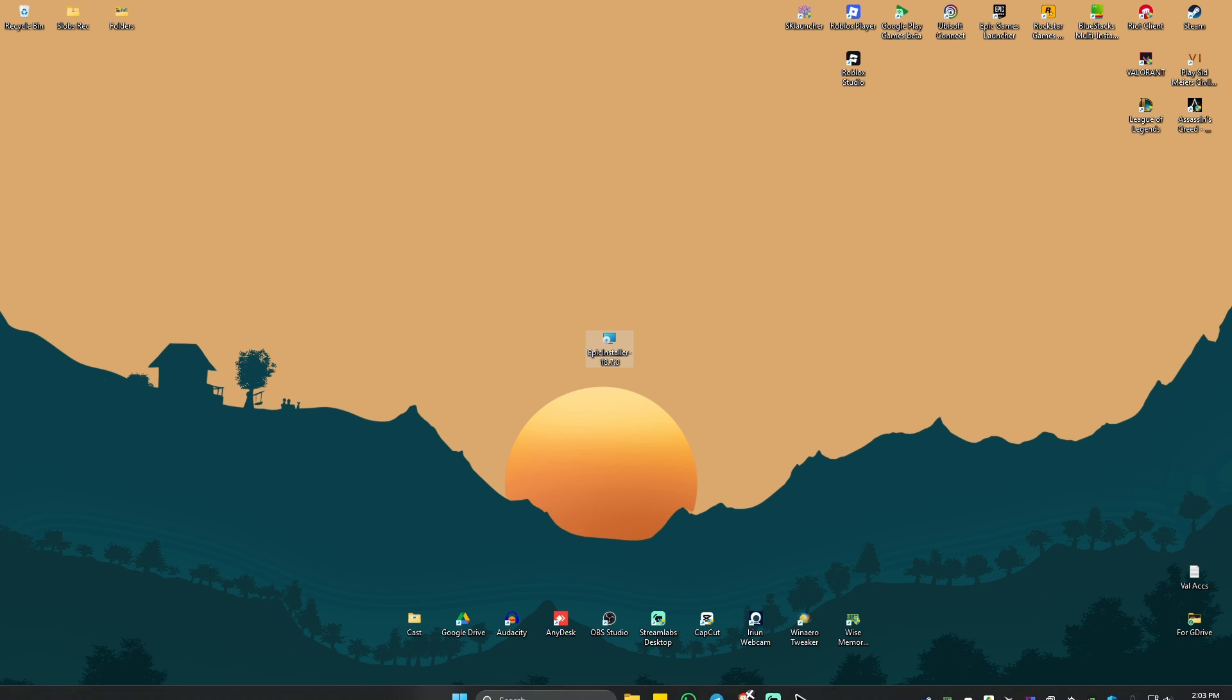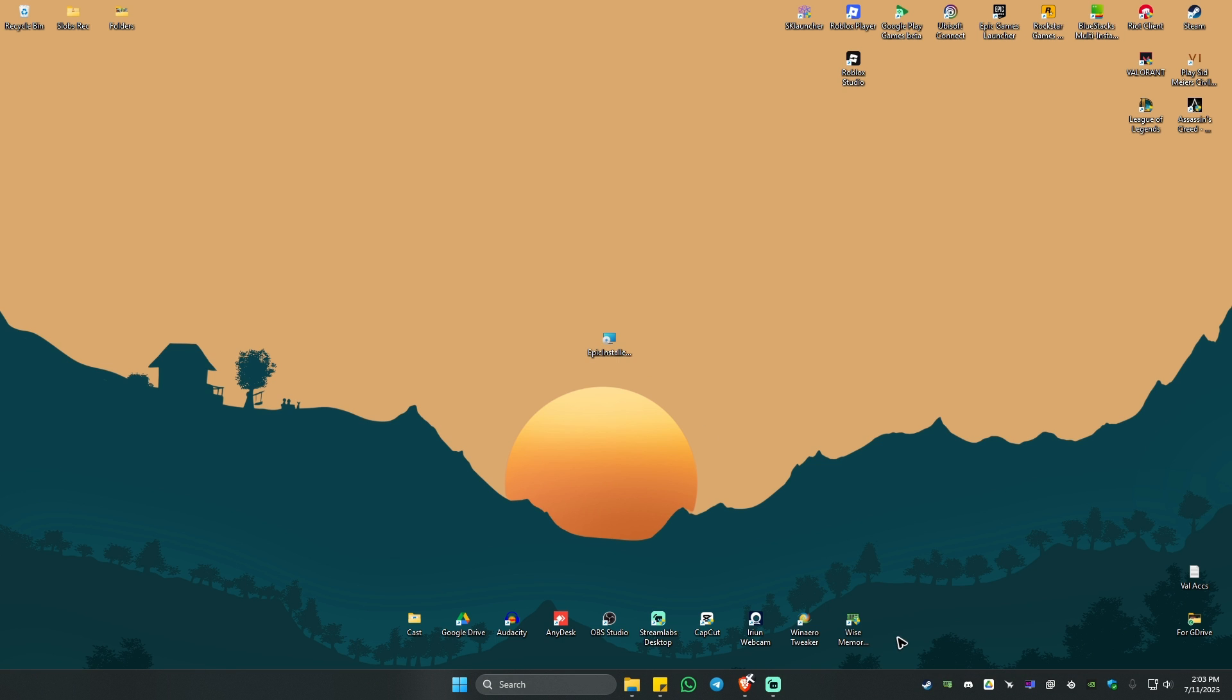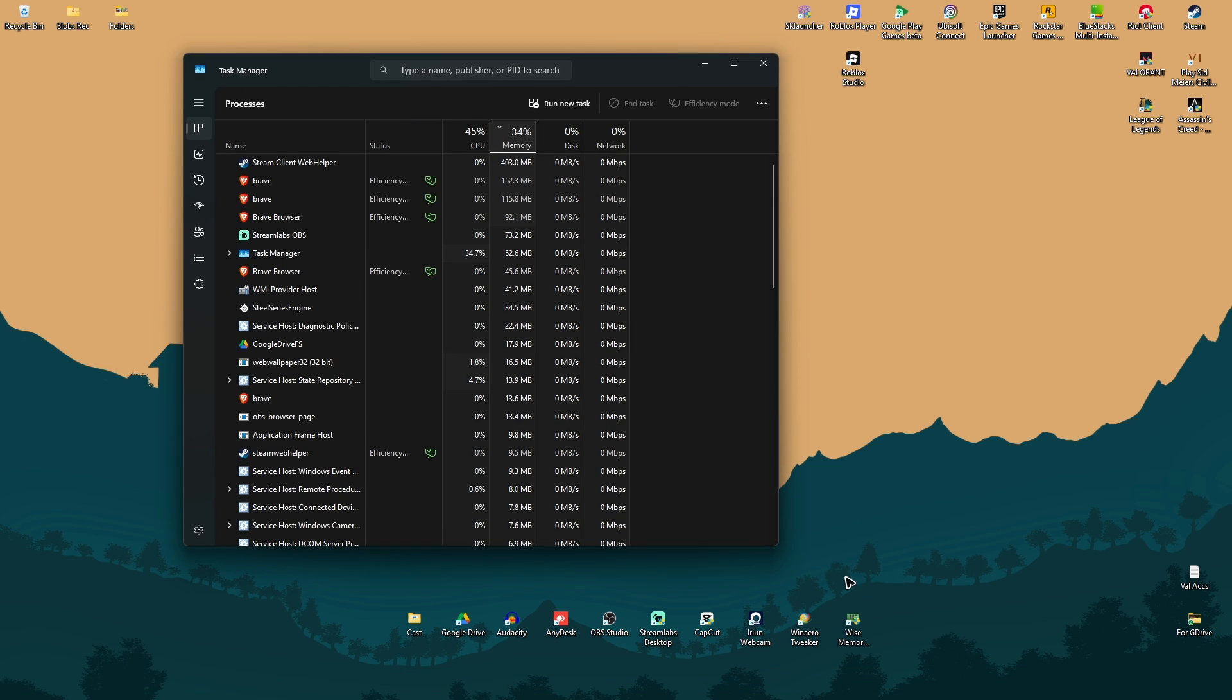So first up, go ahead and go to your taskbar right here, right click on a blank space, then go over to the task manager. Just click on it.